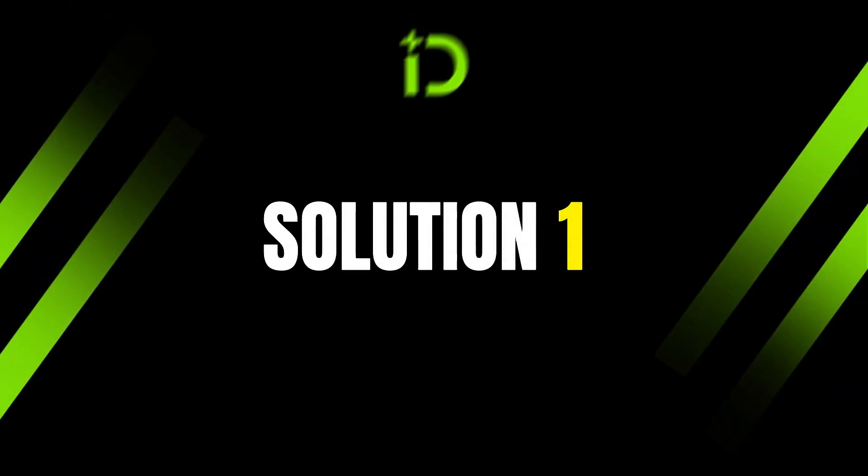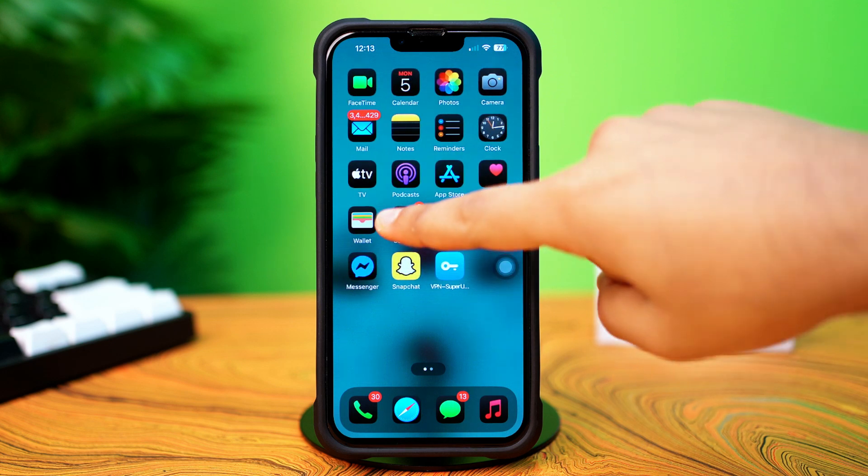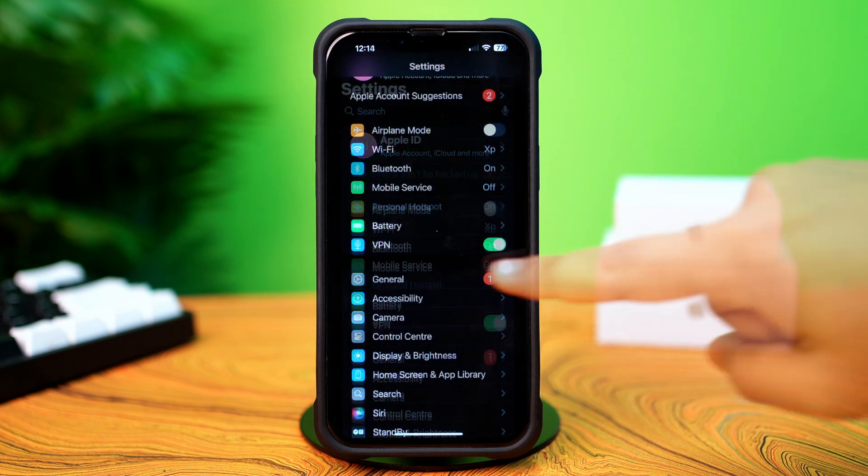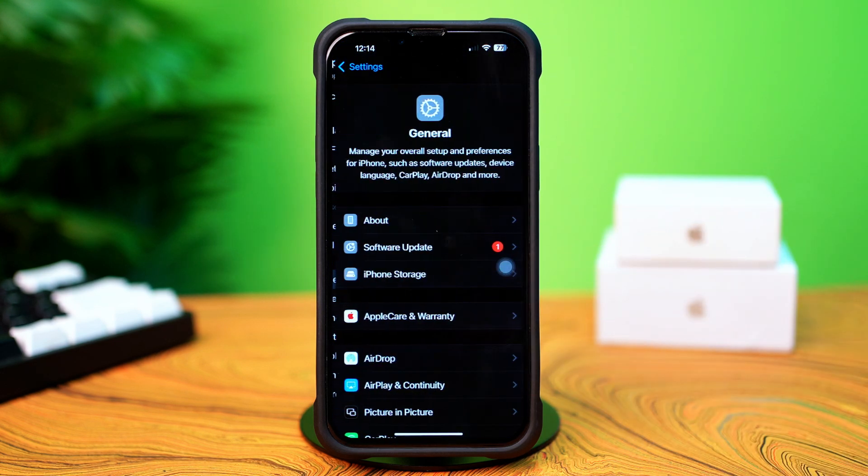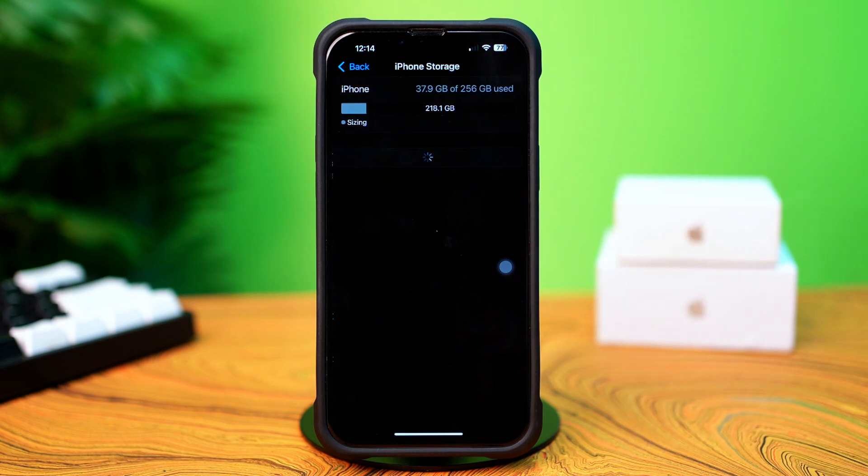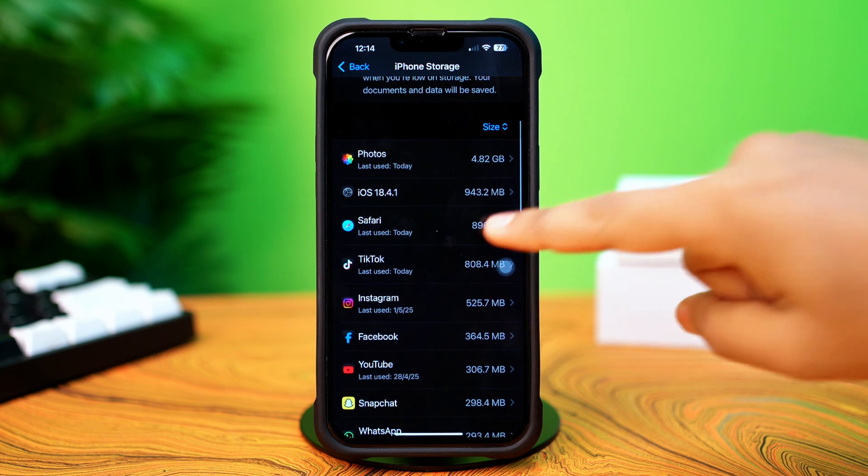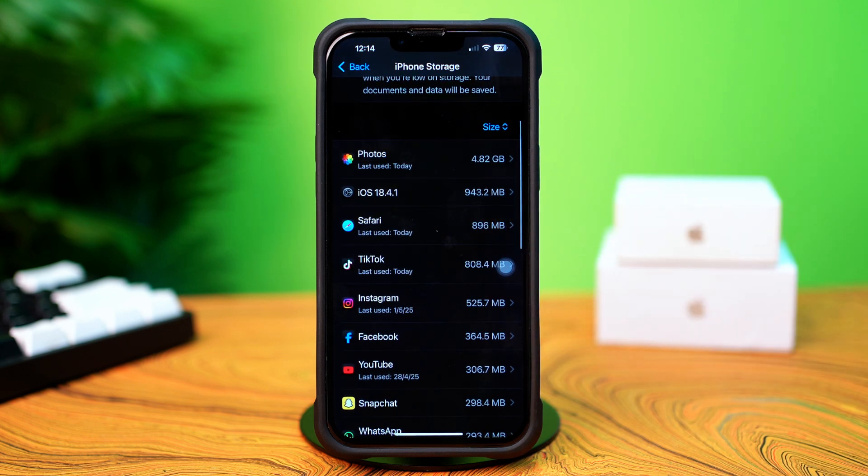Solution 1: Clear TikTok Cache. First, open up the Settings. Then tap on General. Next, tap on iPhone Storage. Now scroll down and find the TikTok app.